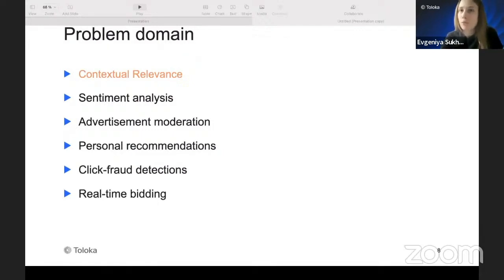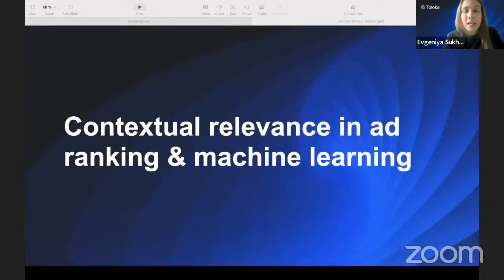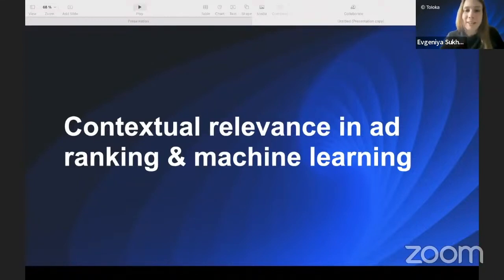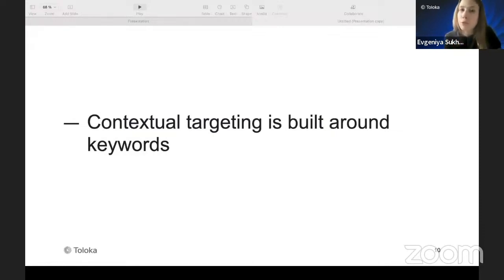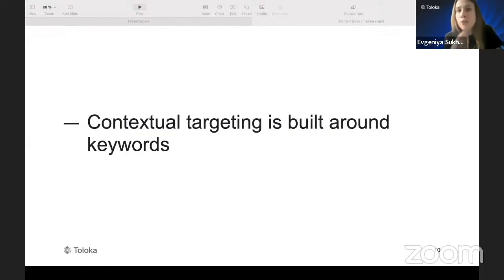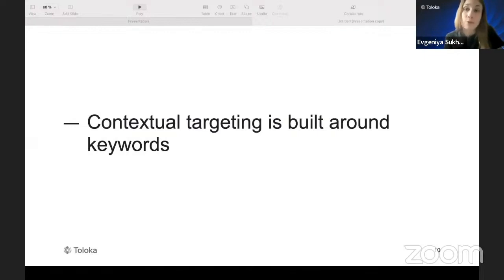The problem domain seems very large. Let's see how to approach this big elephant, starting with machine learning. Every data scientist would think: I'm solving the problem of contextual relevance — maybe I can extract some keywords from the advertisement and some keywords from the platform where I'm trying to advertise, and see how close they are. And yes, that was the first and main approach, and that's how most machine learning approaches for this were developed.